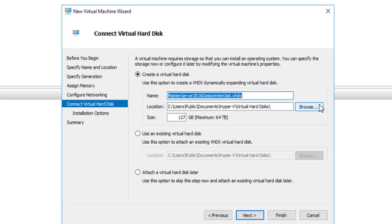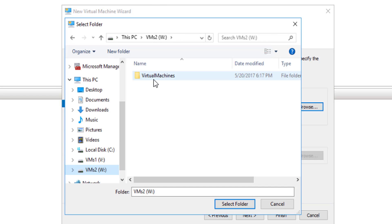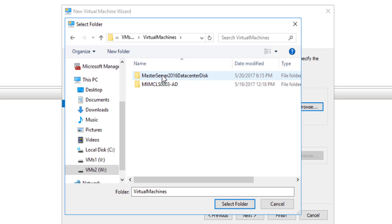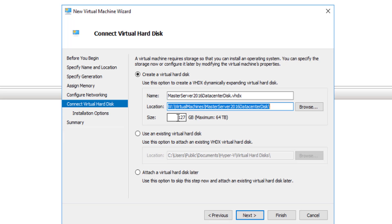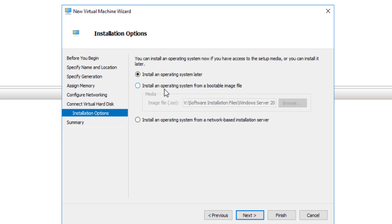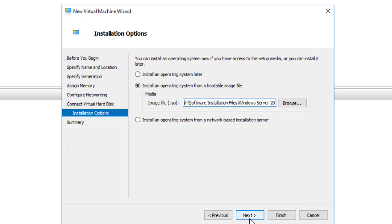At this point I'm actually going to browse out. I like to keep all of my virtual machines inside a specific folder. As you can see, I created a folder here called master Server 2016 Data Center disk, and I'm going to put these files in there. This is my virtual disk — I'll create that and choose Next. I already have the ISO downloaded and on my machine, so I'll go ahead and choose Next.